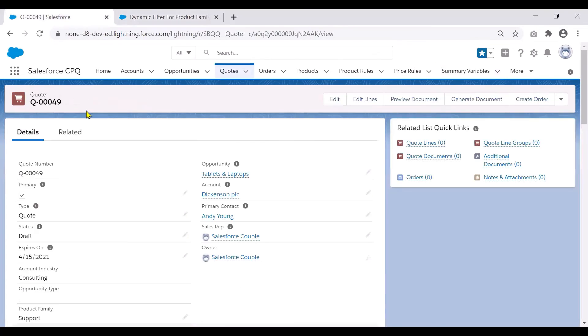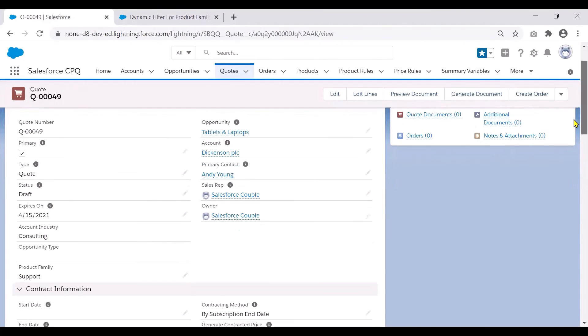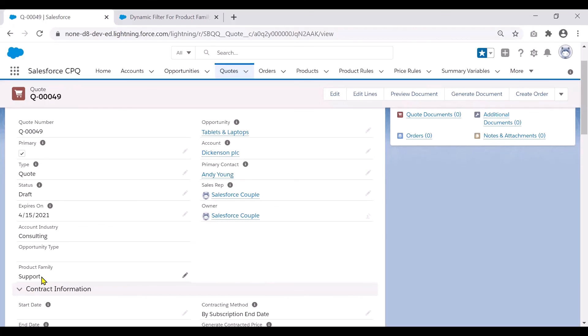Let us take a particular quote. And if you note, I've created a product family field here on the quote object with the same set of values as the product family of the products. So here I have selected support as the product family on my quote.